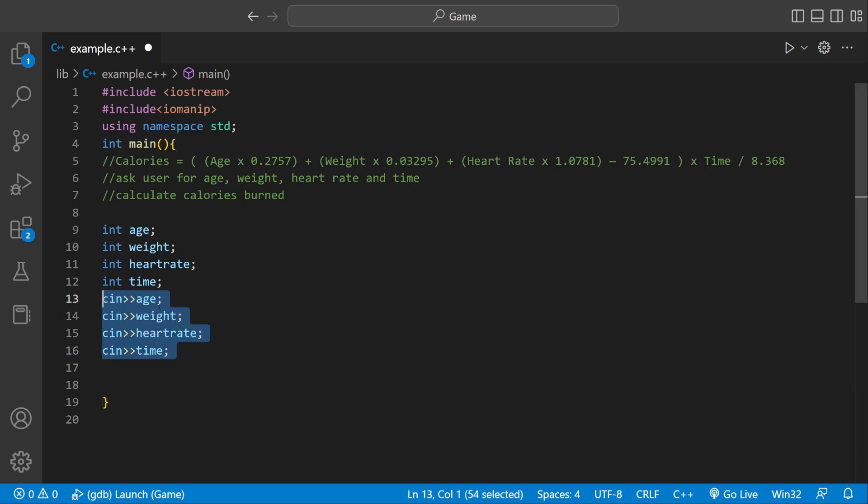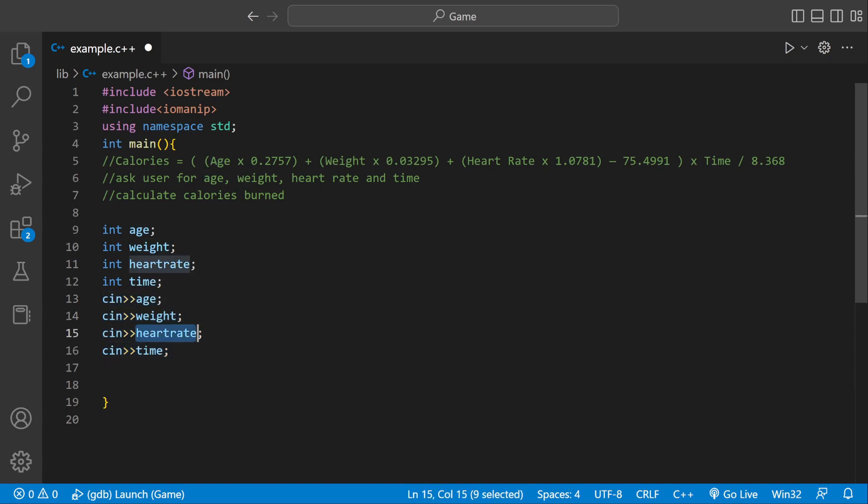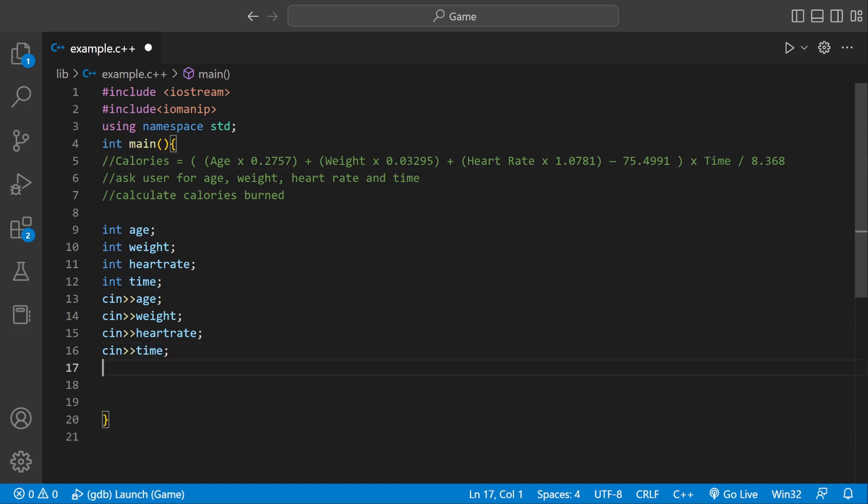So we're going to ask the user to enter something for age, and it's going to be stored in the age variable, weight variable, heart rate, and then time. And now we can plug these variables into this equation, so let's actually do that.